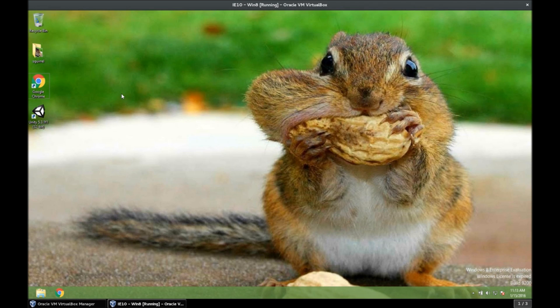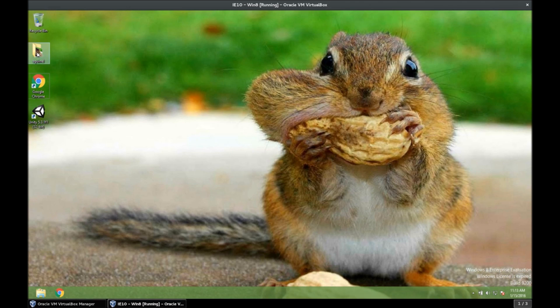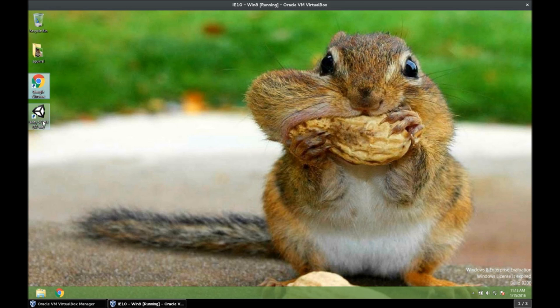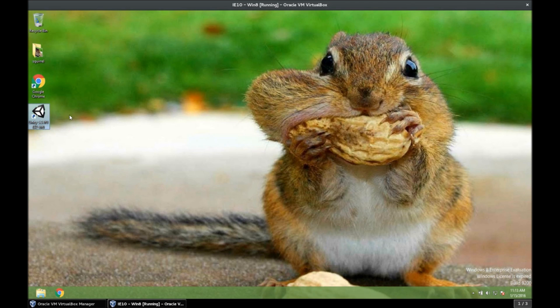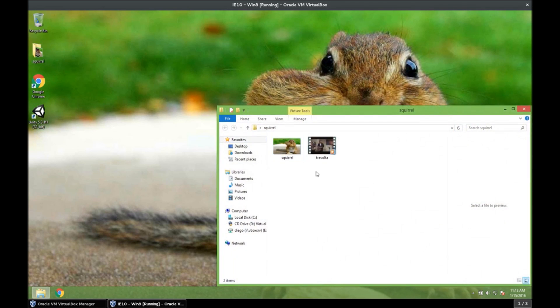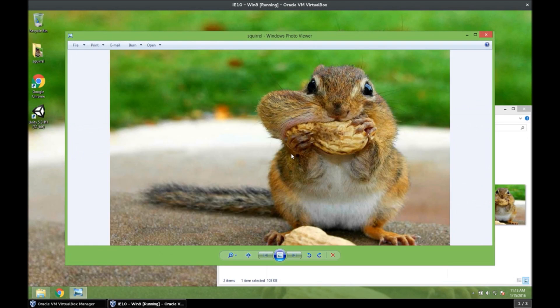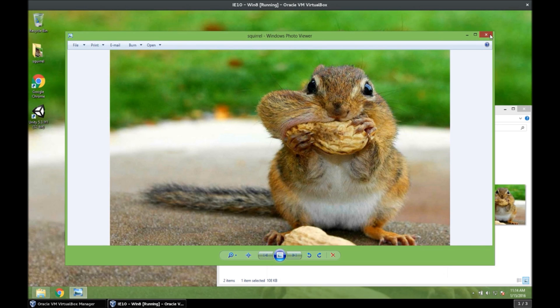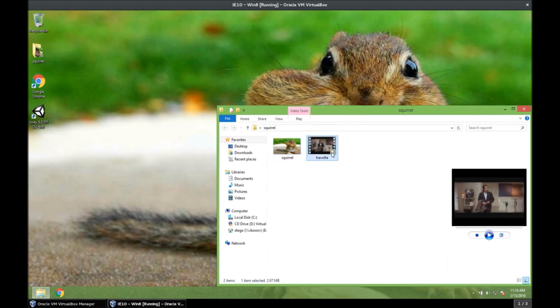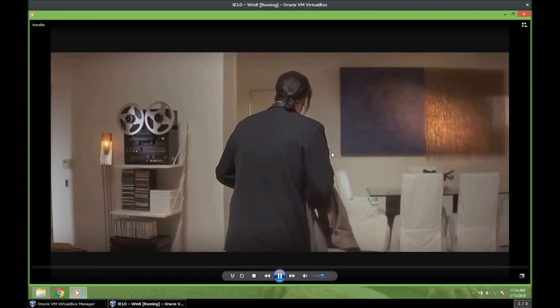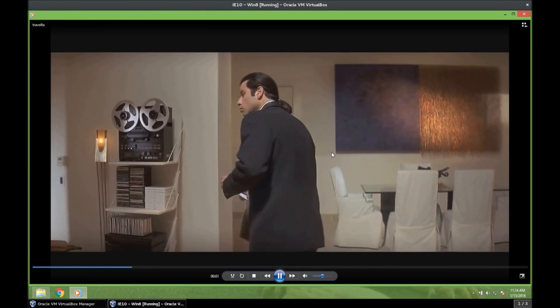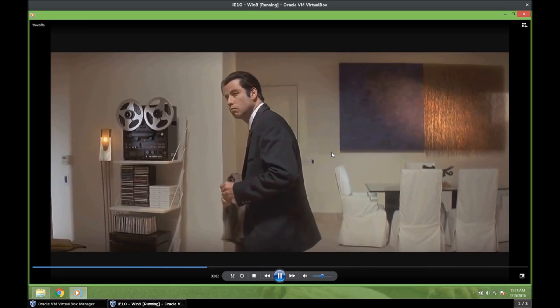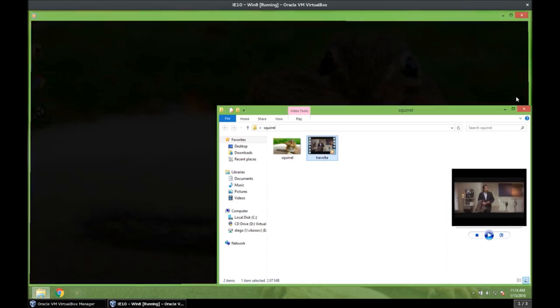We basically need only three things for this tutorial. We need our files, we need our web browser, and we need Unity. So let's open our files. What I want my application to do is, when I scan this cute squirrel with the camera, I want this Confused Travolta video to be displayed in augmented reality.